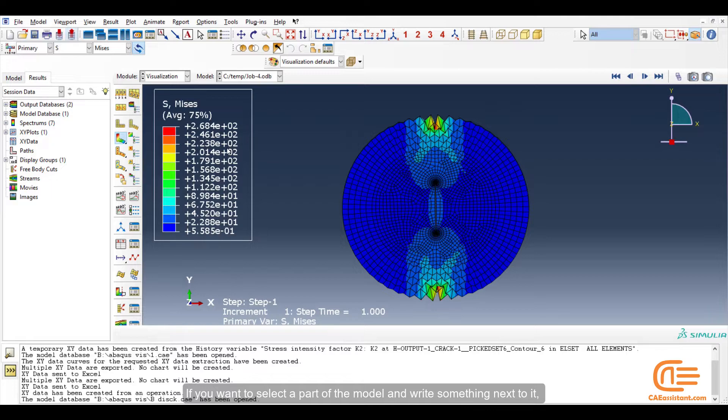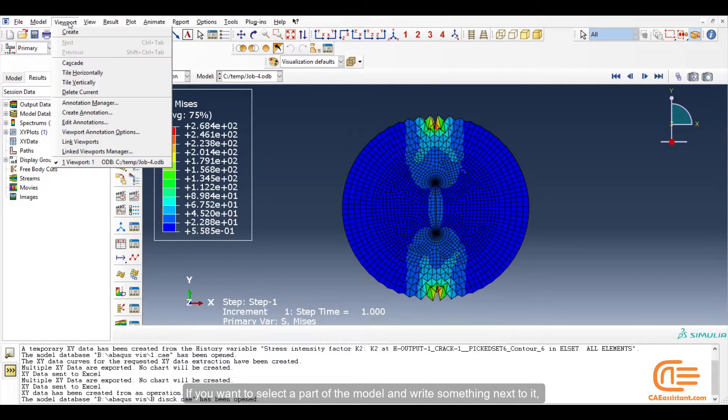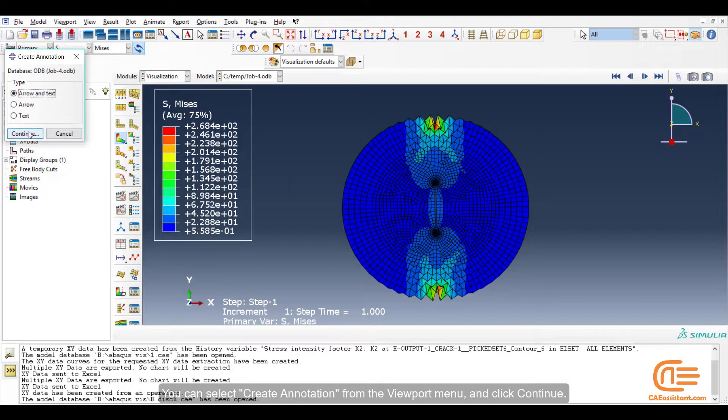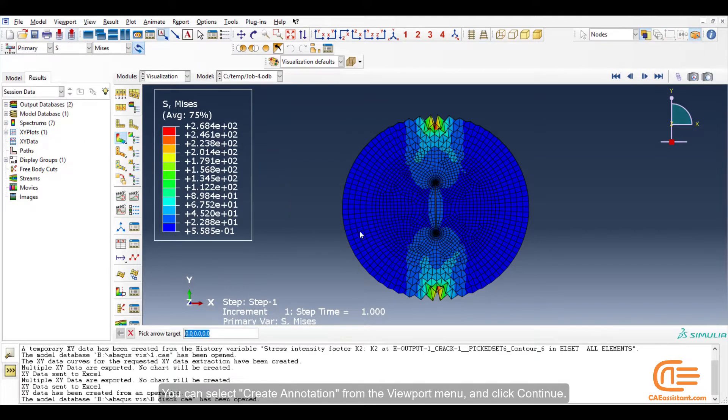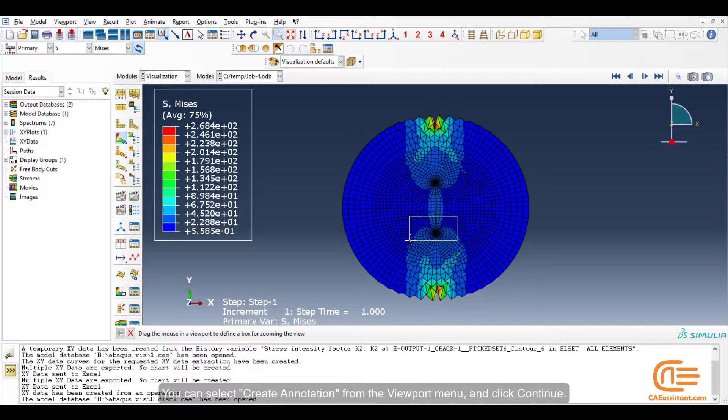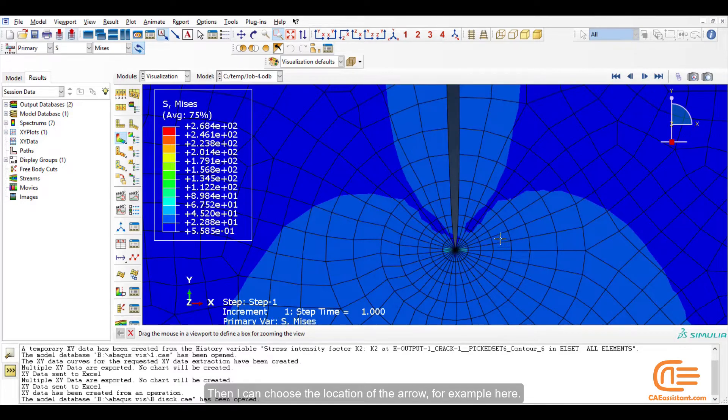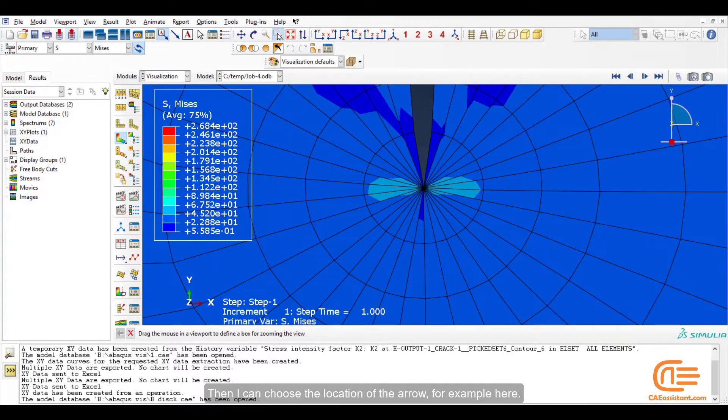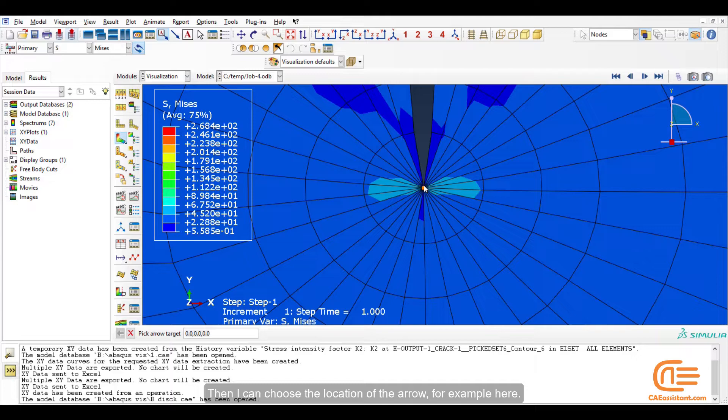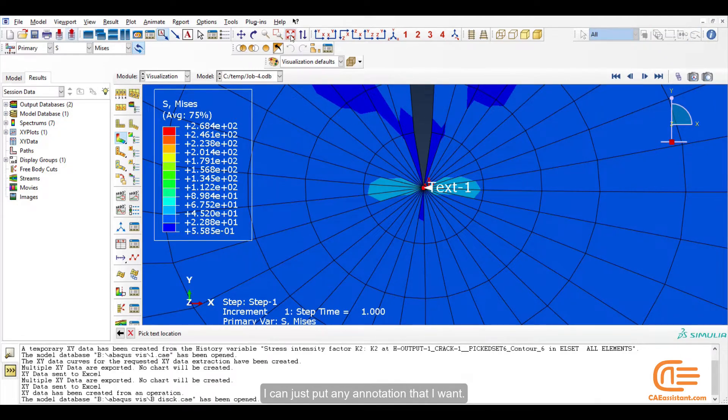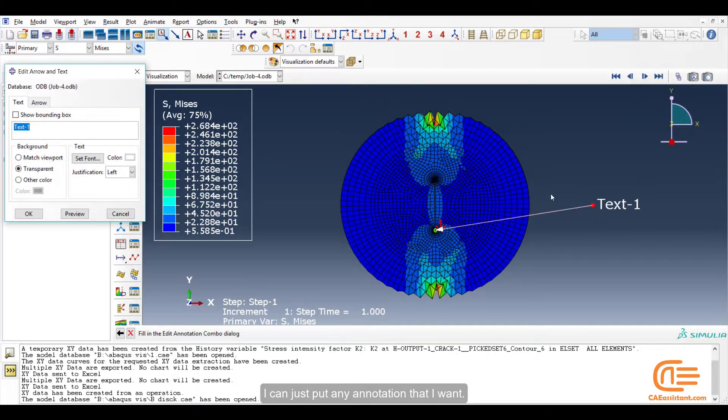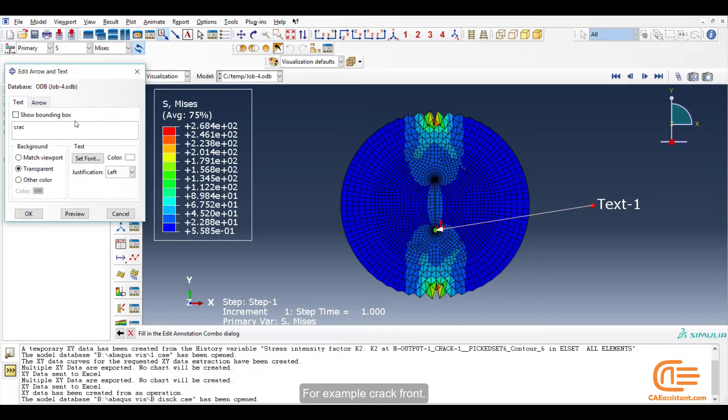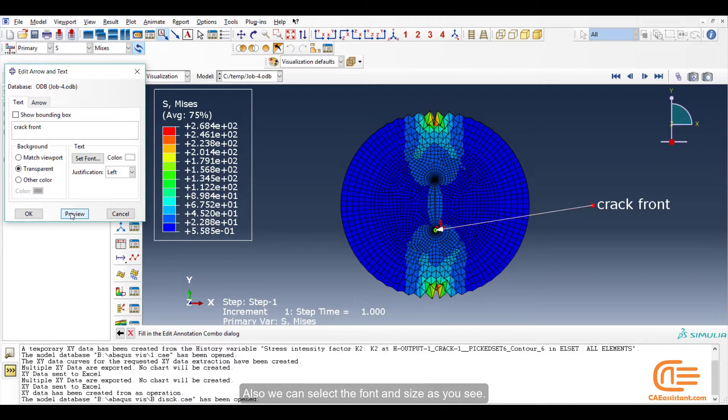If you want to select a part of the model and write something next to it, you can select create annotation from the viewport menu and click continue. Then I can choose the location of the arrow, for example here. I can just put any annotation that I want. For example, crack front. Also we can select the front and side as you see.